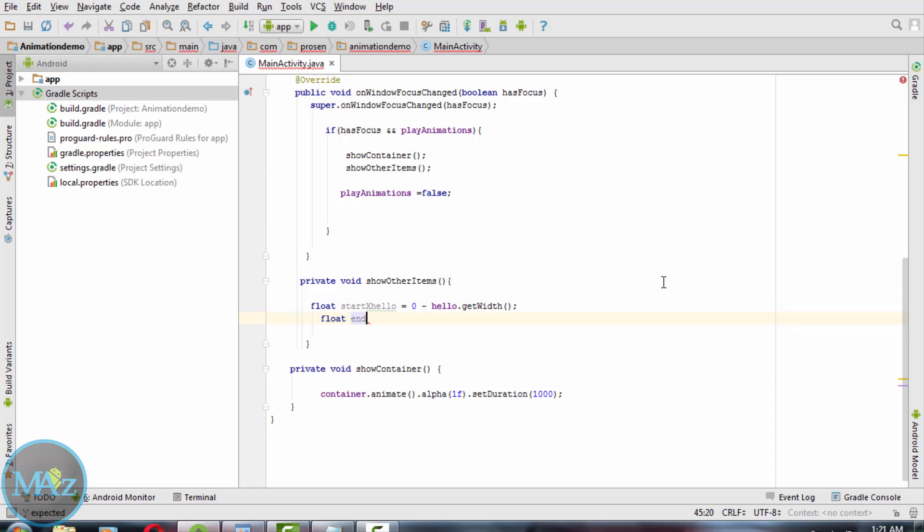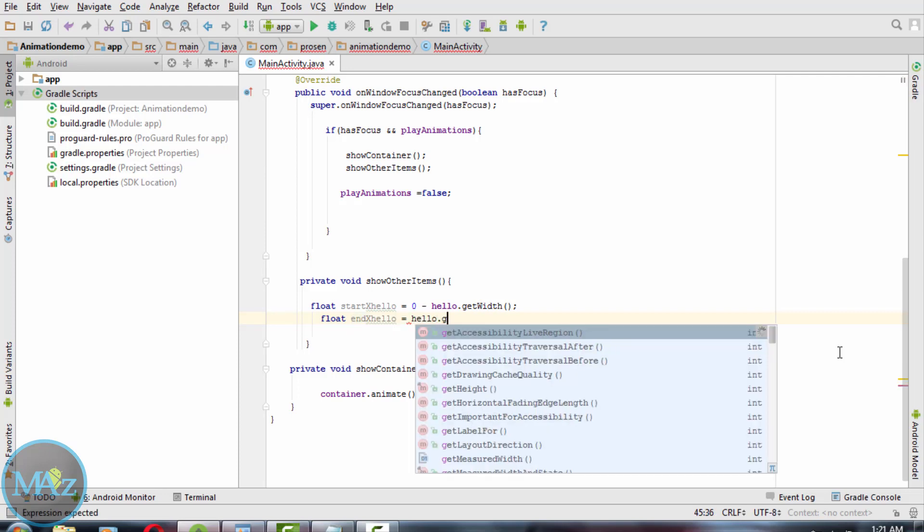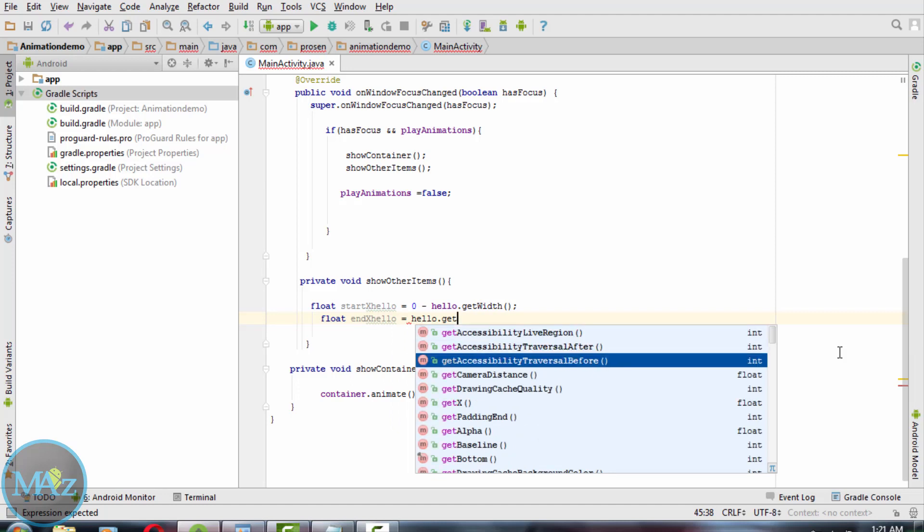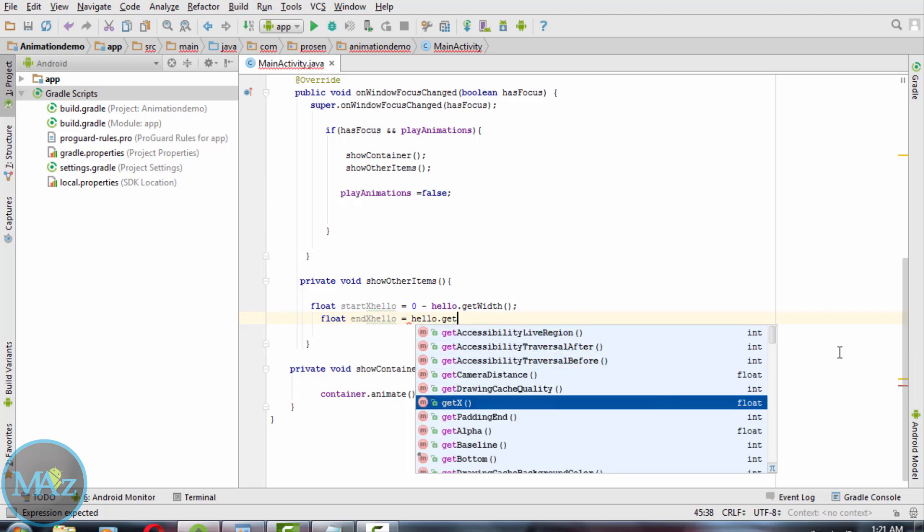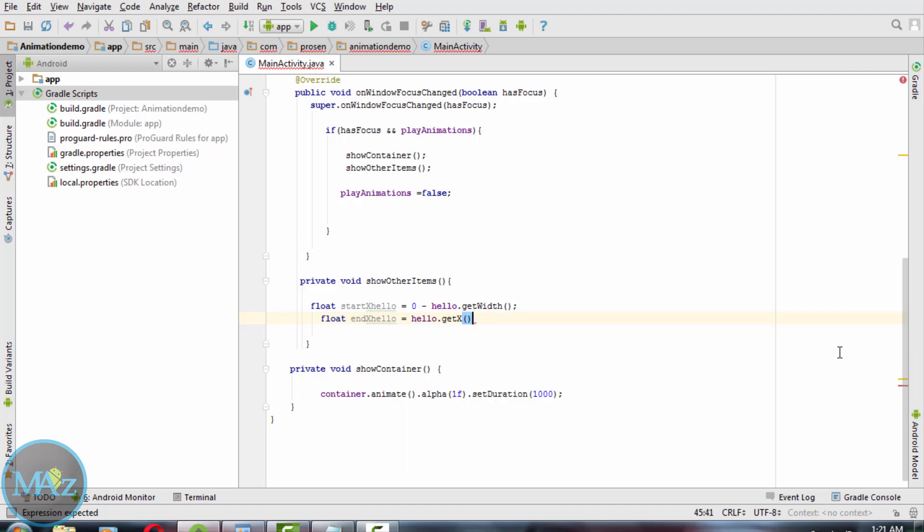As our view is in the final position, we use hello.getX.